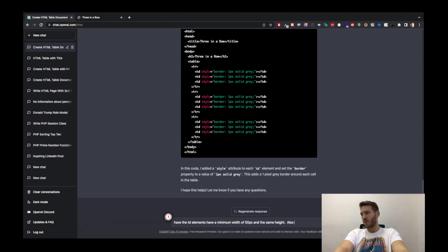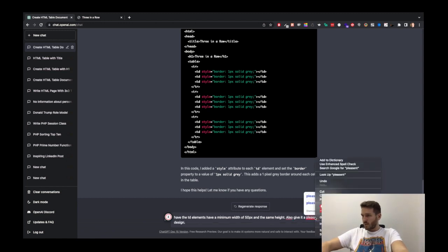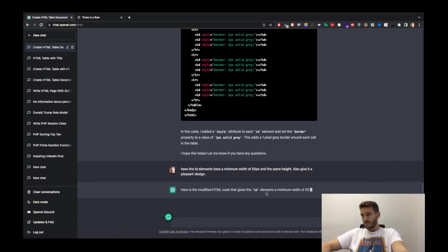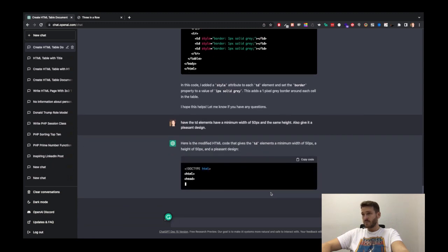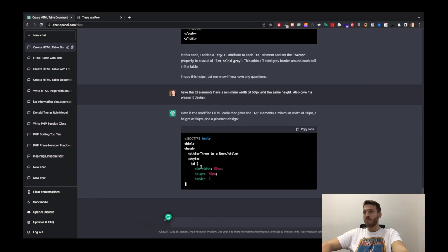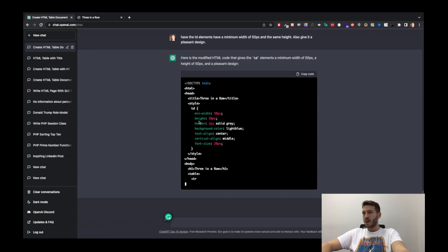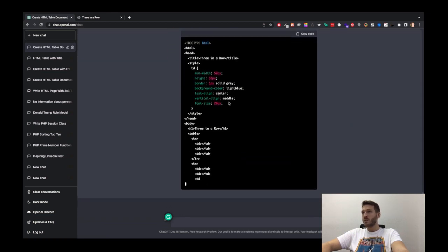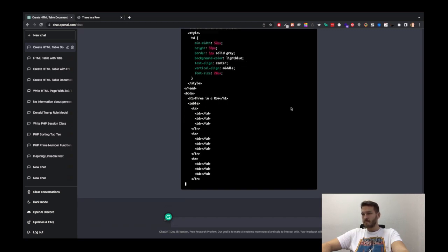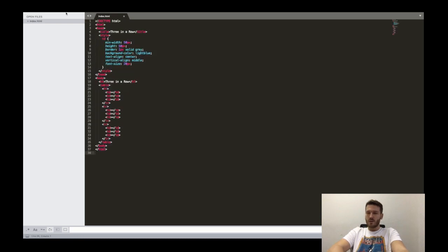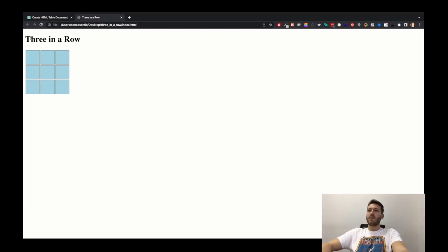Let's see if I can have it be designed beautifully just with the query — so also give it a pleasant design. So for the first time we have some style attributes that are written in the header giving some design. Pretty cool. Height, background color — it gave it a light blue. Not much on the styling side of things, but I think this is actually going to be good enough. So if we go and replace what we have here — there we have it. Three in a row.